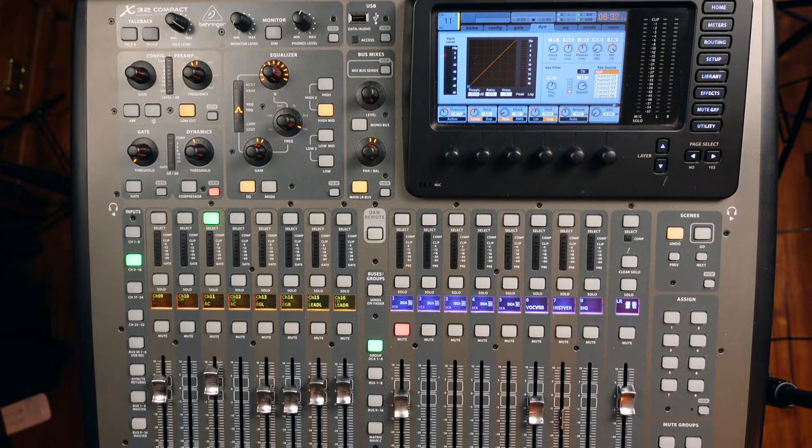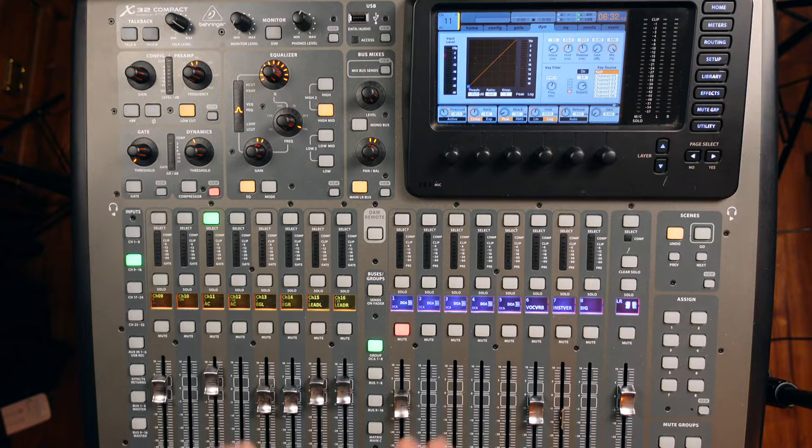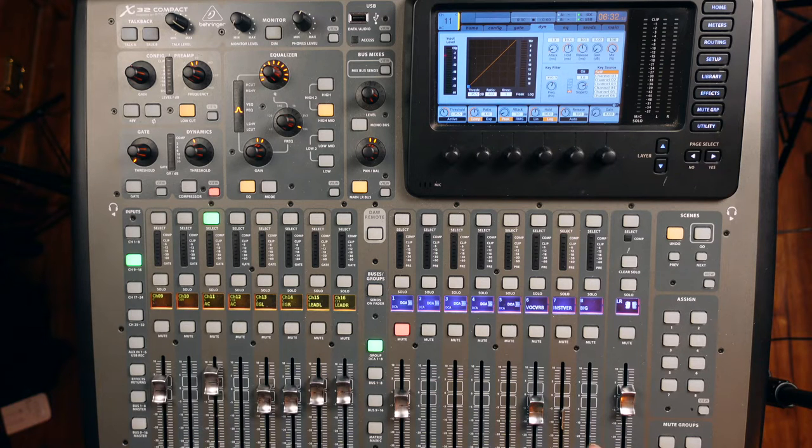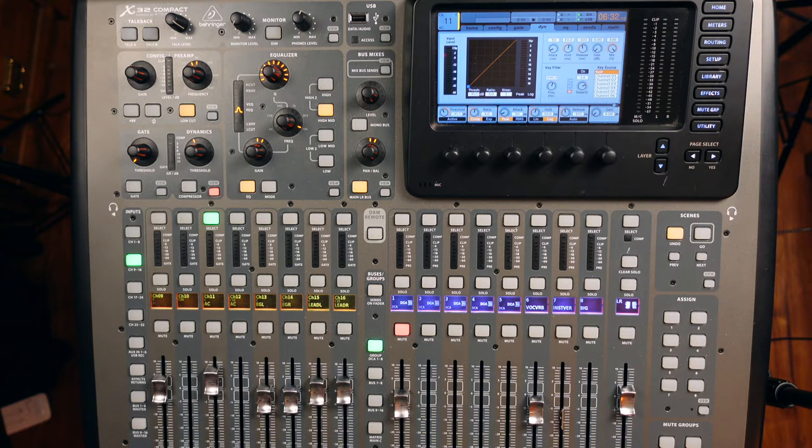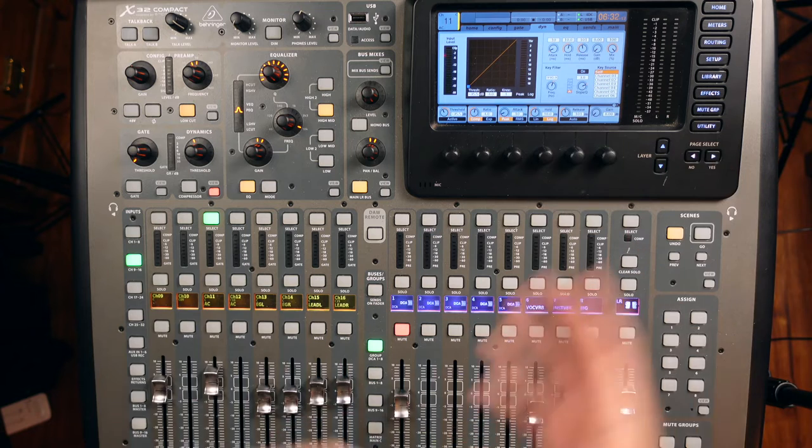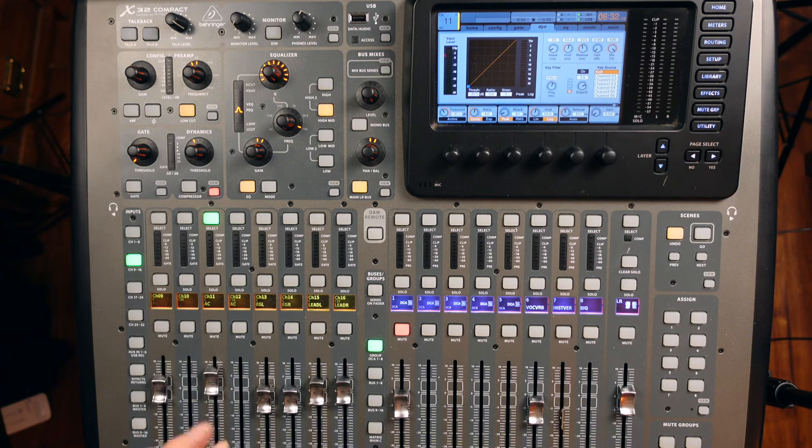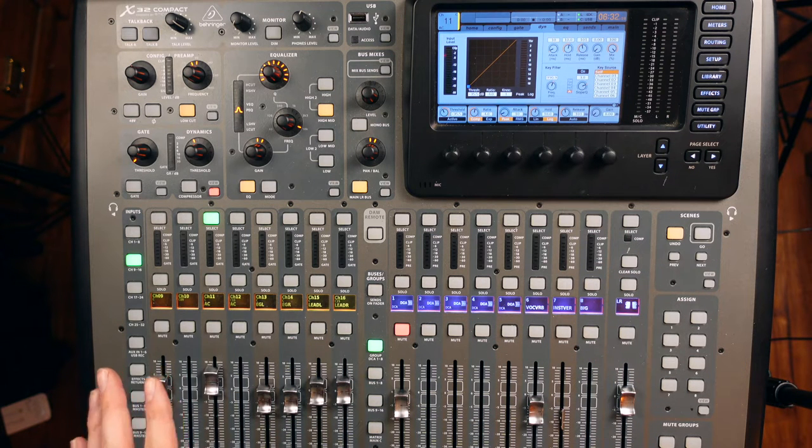We've EQ'd some of that out, but you can only do so much whenever there's a lot of sonic movement happening on it. So we have to deal with it with a compressor.